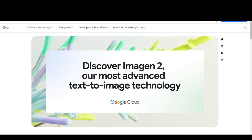I'll be showing you how you can use Imagine 2 from Vertex AI, which is a managed service in Google Cloud. Currently, you can use Imagine 2 only through the Google console or through API calls. No SDK or any sort of coding options are available at the moment, but as soon as they are, I'll be creating another video on them.